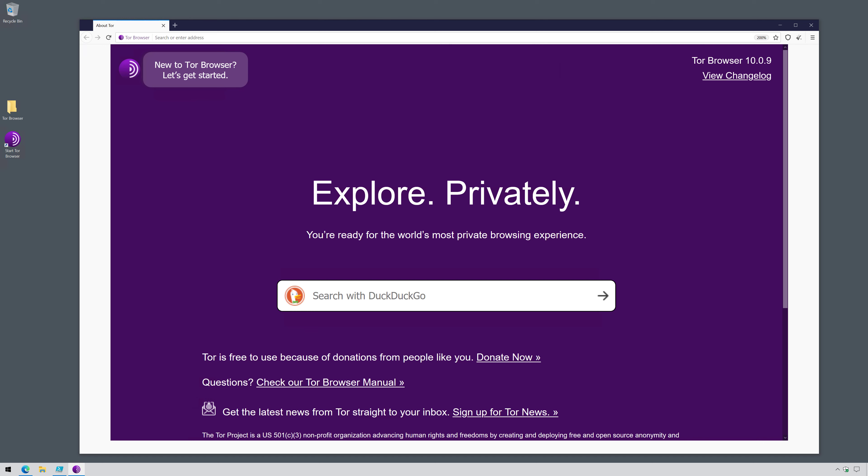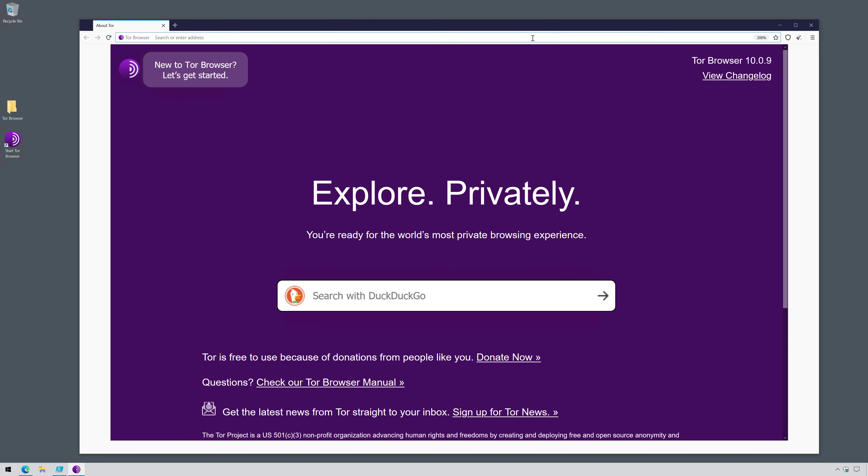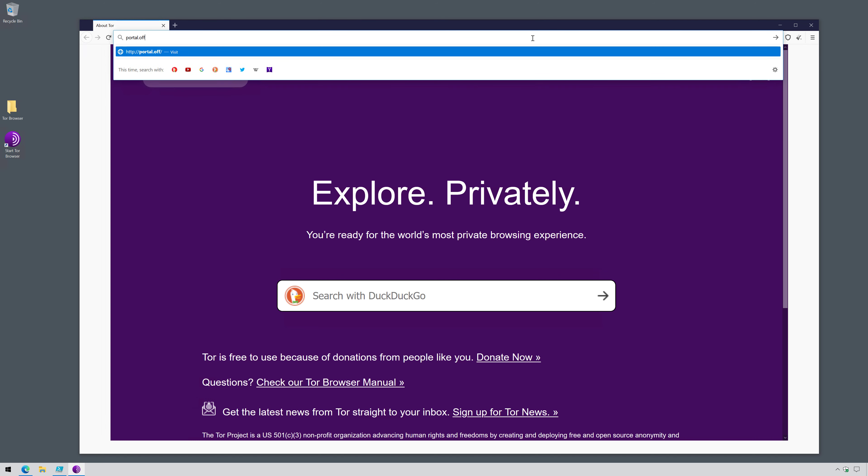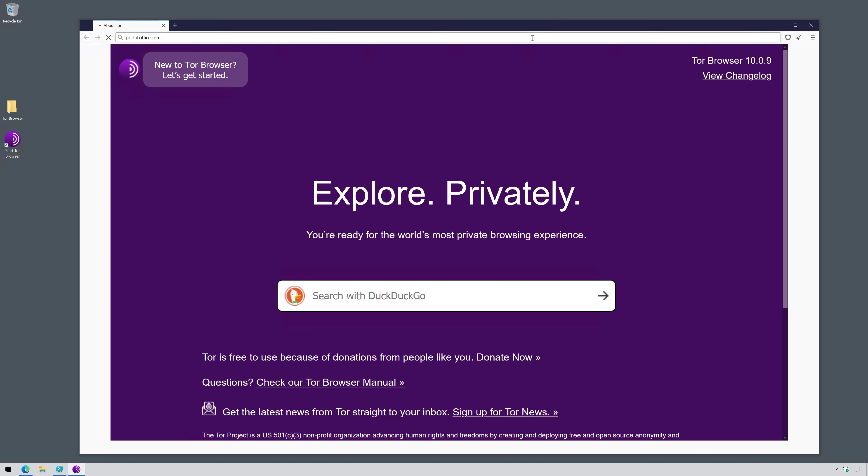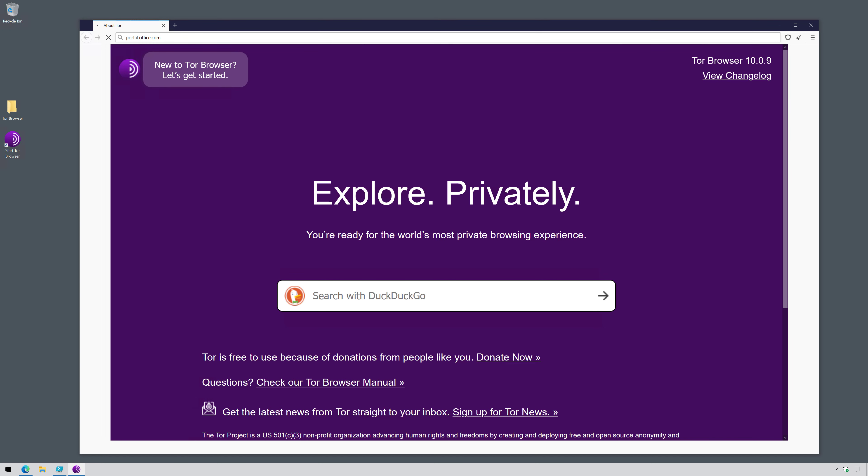To demo this, I'm going to use the Tor browser, which allows me to anonymize my IP address, route my traffic through another country, which could then kick off impossible travel and other location-based risk events. So let's go ahead and sign into portal.office.com, and we should see it get blocked when I try to authenticate.